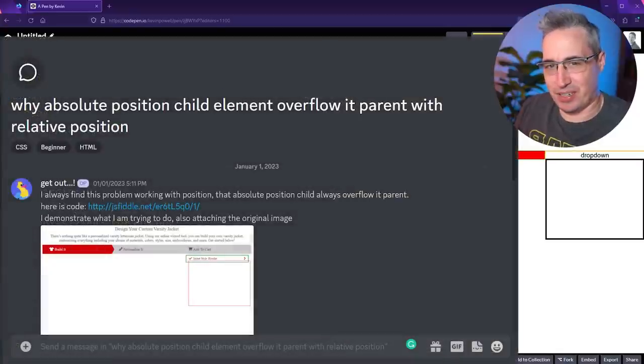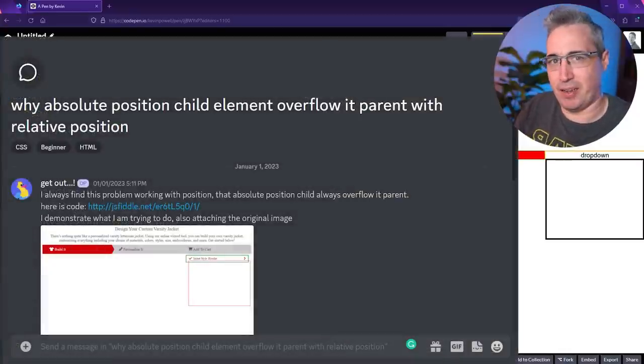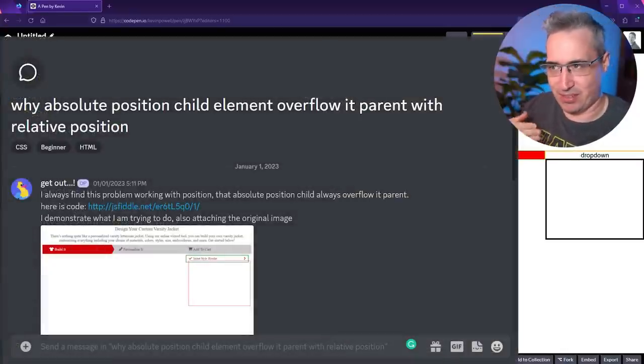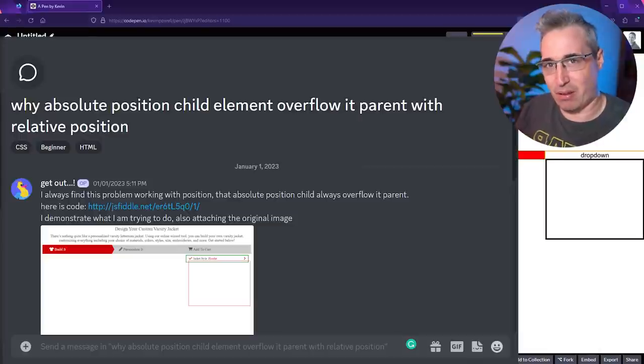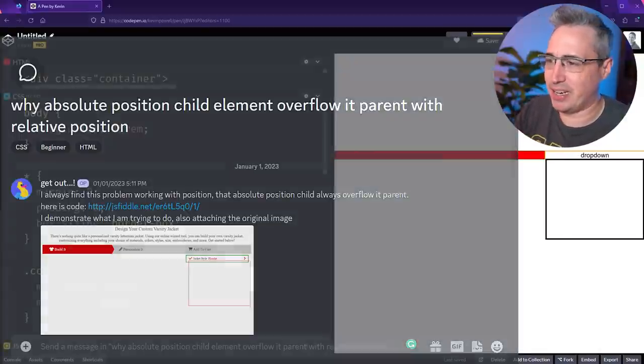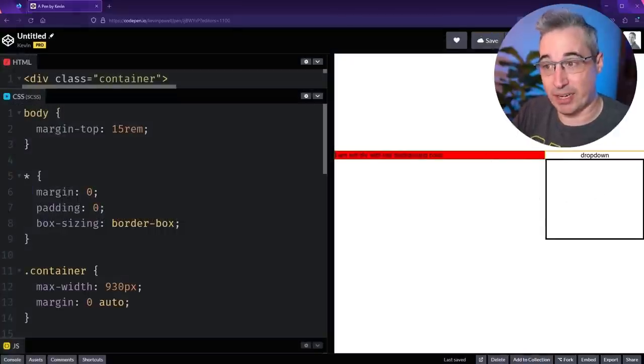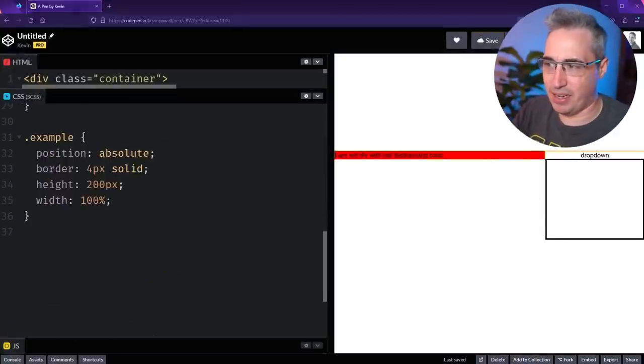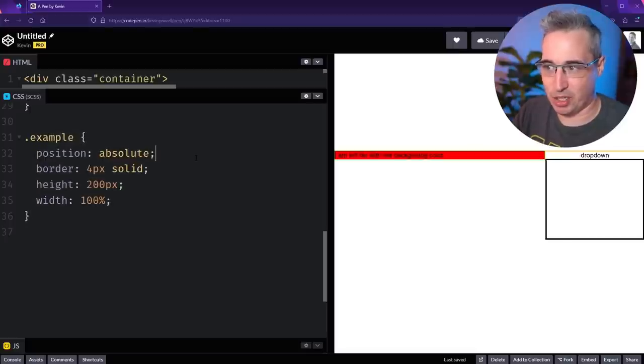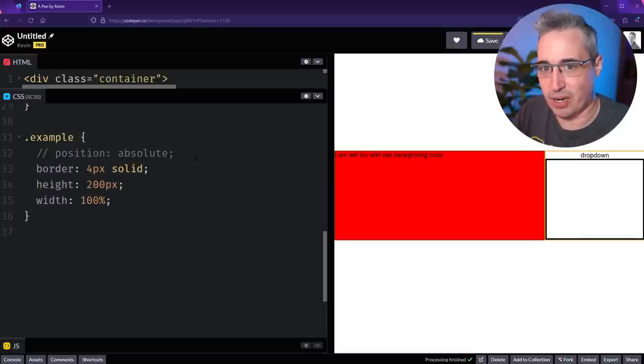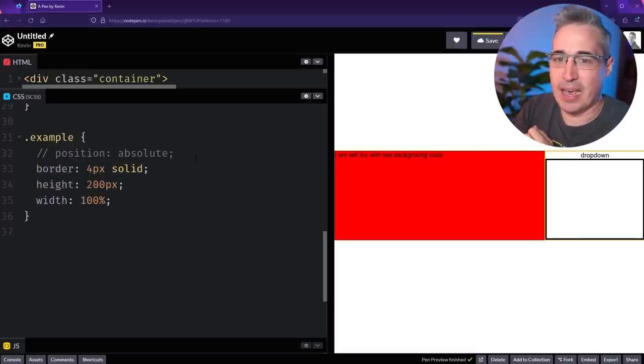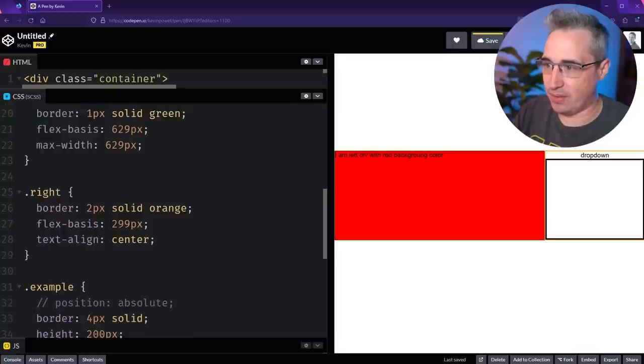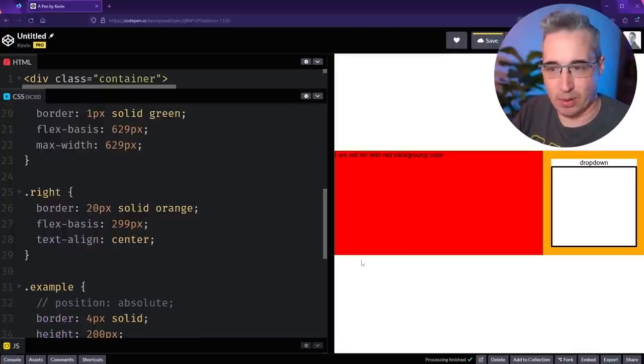This next question was looking at something a bit specific about position absolute that I think is worth looking at. I've covered position relative and absolute in a lot more detail in other videos, so if you'd like something more comprehensive, once again, down below. They're asking about this black box overflowing its parent. Let's start by turning off this position absolute right here. Let's make this orange 20 pixels just to make it more obvious what we're working with.